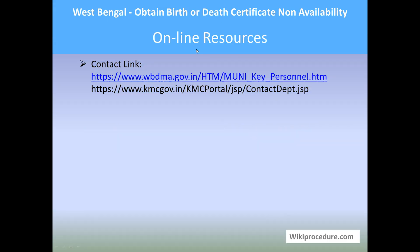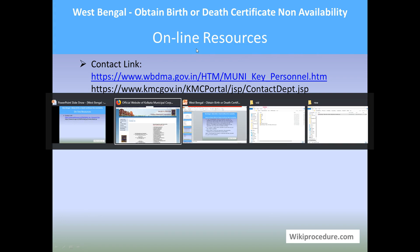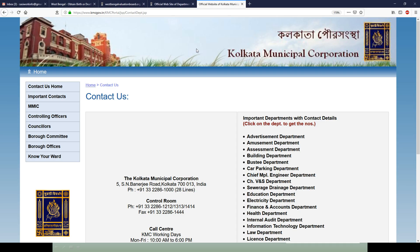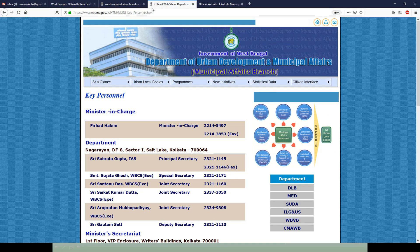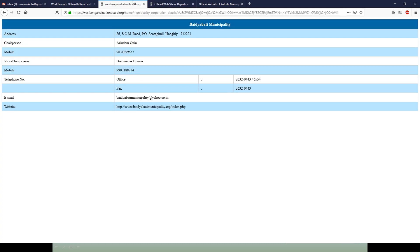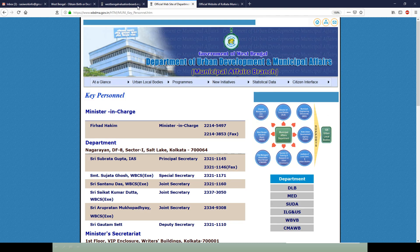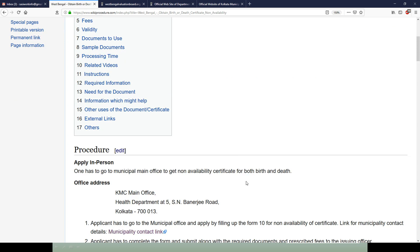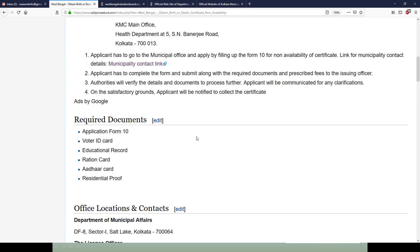Under the sources section, all the links provided here will give direct access to the websites with information to support this procedure. As we know the importance of these details, we have provided these websites as links in appropriate places to save valuable time.